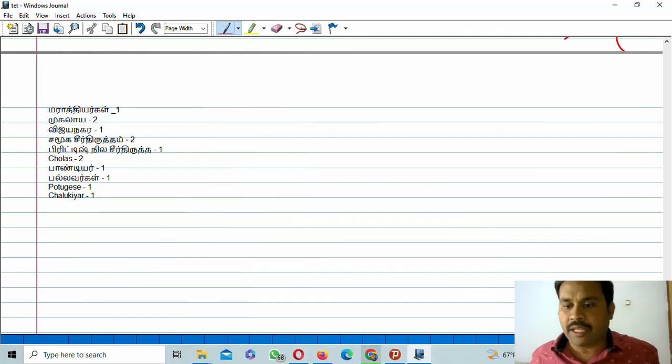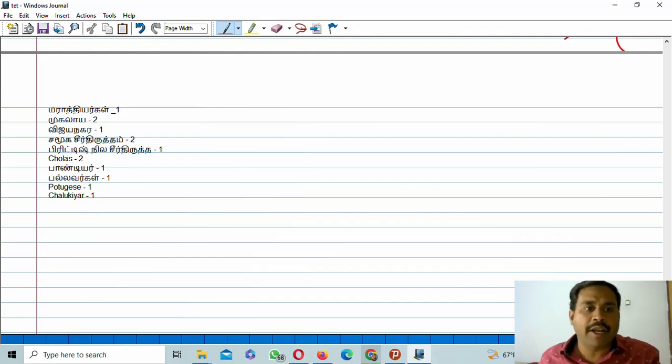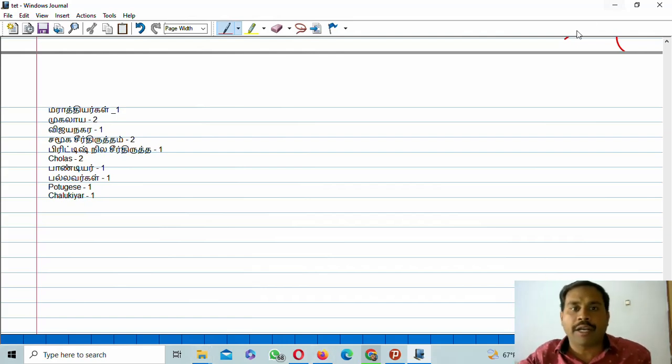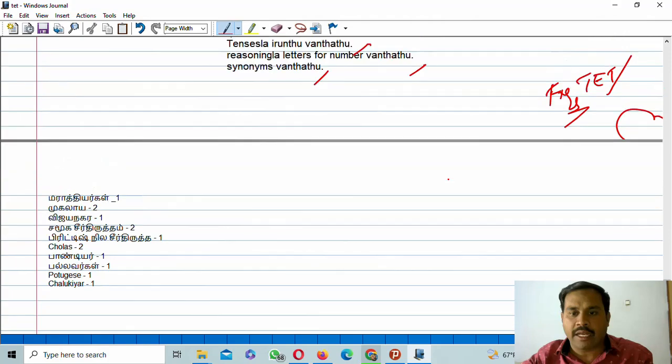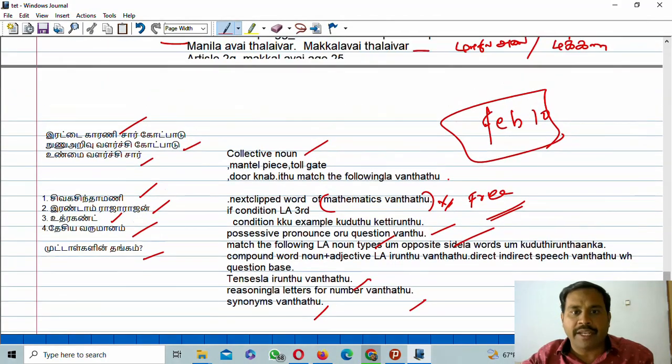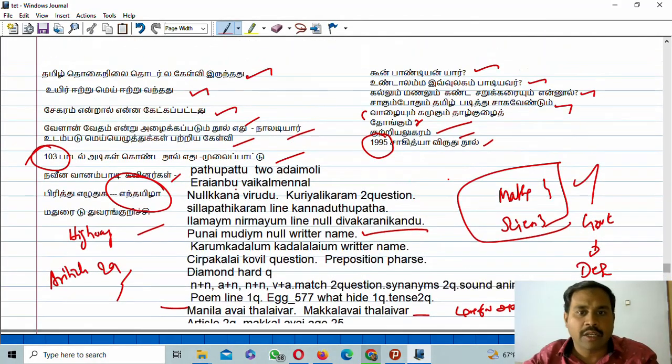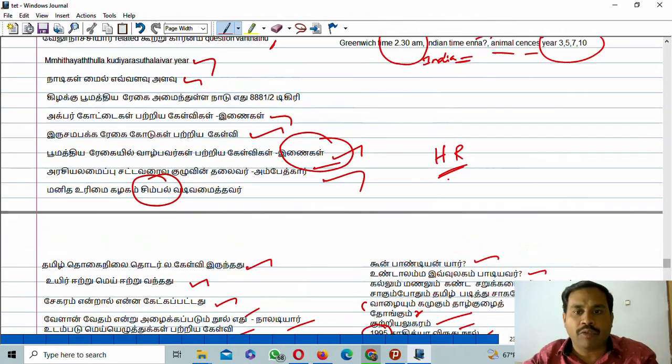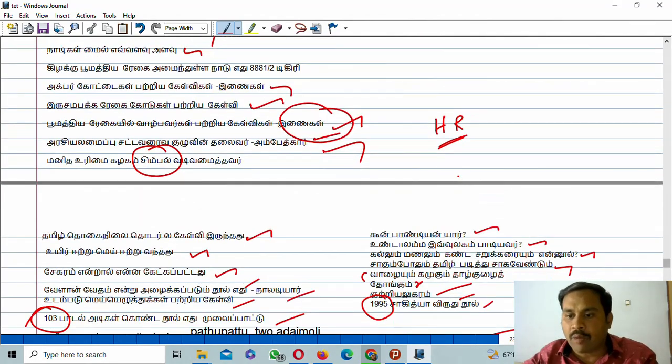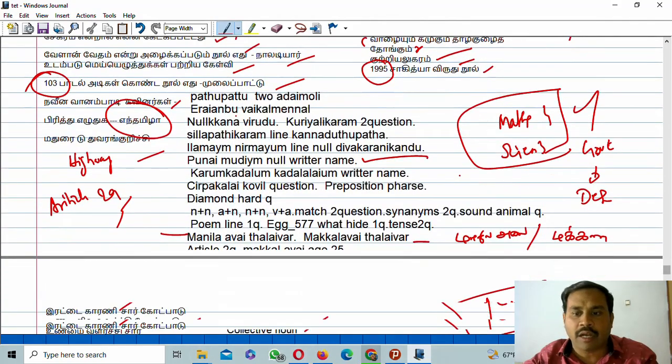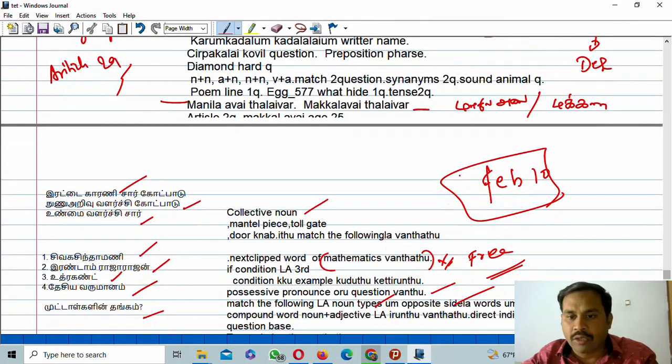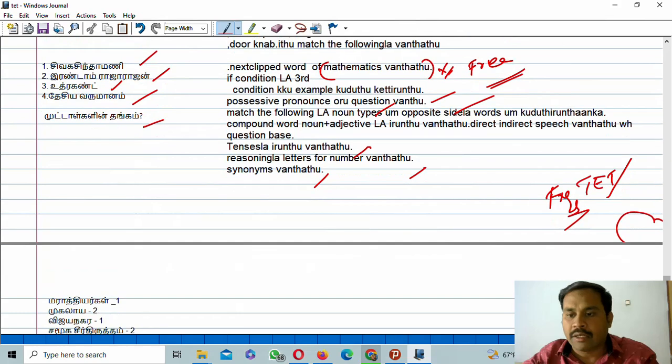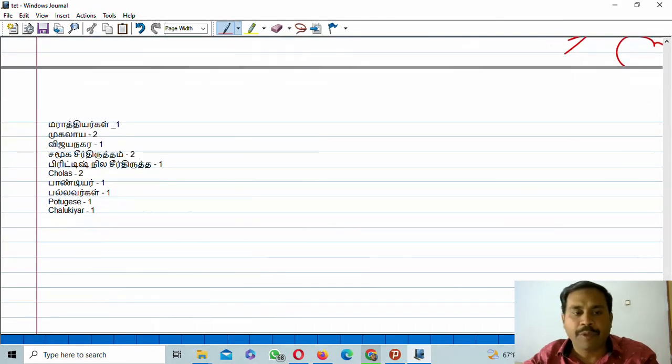I am going to discuss the teachers eligibility test regarding some important questions. Already I posted a lot of videos regarding the last 10 days. What are the questions that happened in that examination based on the morning and afternoon session. At the time, every day I discuss regarding the examination pattern and what they asked in the time of examination.